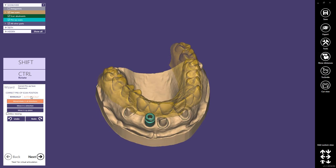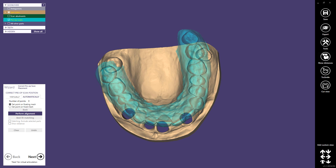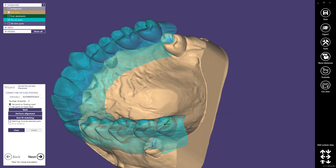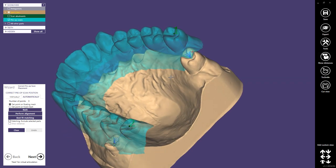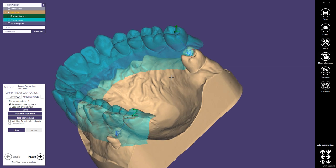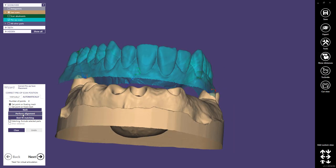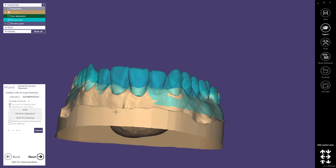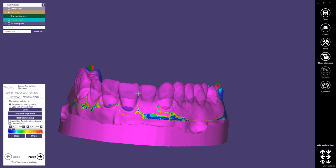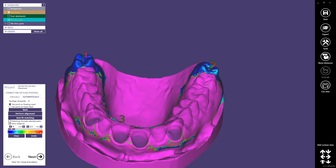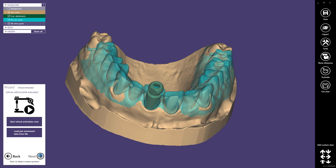I recommend to use the automatic placement. Here we can do a three-point alignment. I usually choose to do that on existing teeth because that's the best reference. As we don't have any other reference on this model, I choose a significant area on the papillars. Then we can do the alignment and perform the best fit matching. We check the result on the existing teeth — as it is displayed in blue, it's perfect.